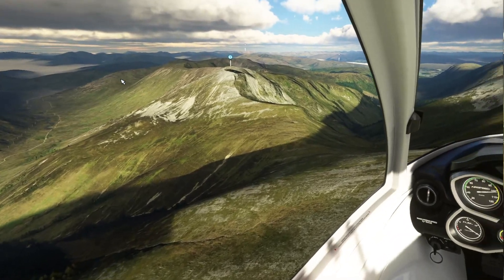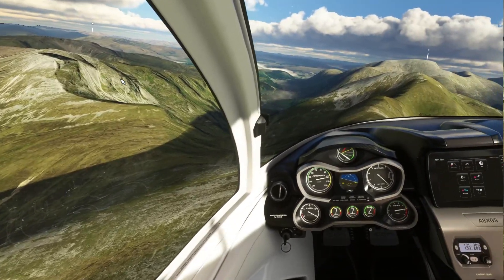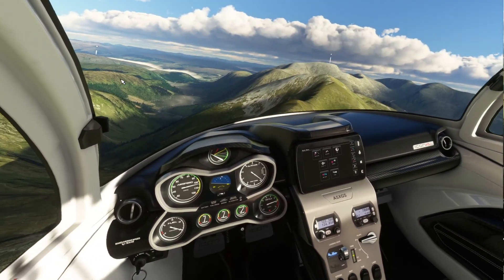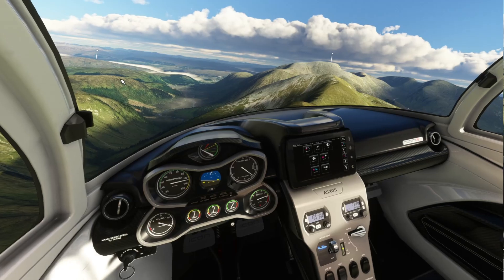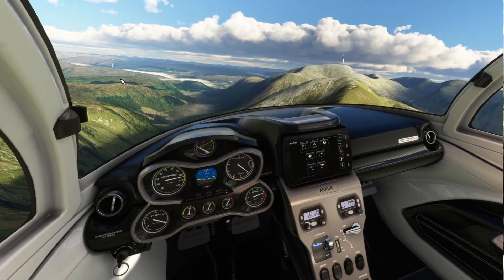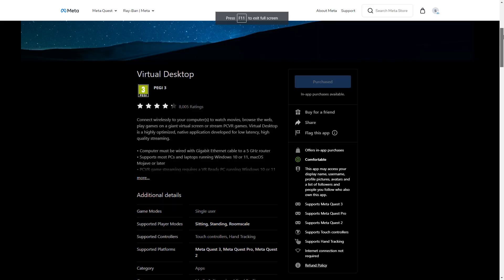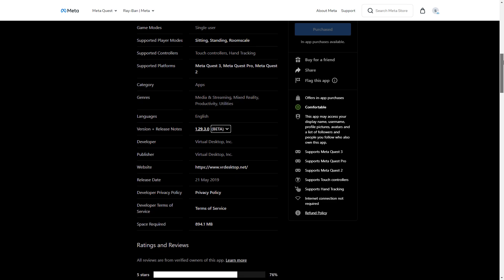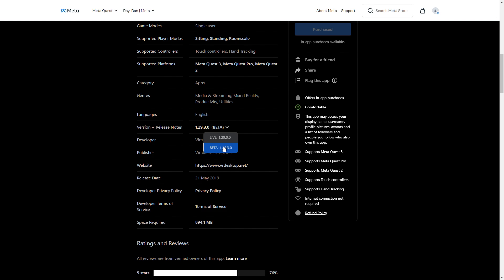This won't be a full setup guide simply because it may change next week, but at the moment all you need to do is install the beta version by navigating to your store page in Virtual Desktop on the Meta website. Make sure you're logged in, and then you can change it from live to beta.